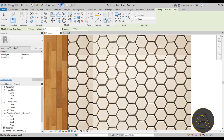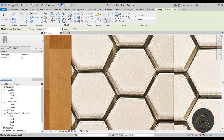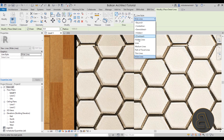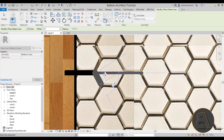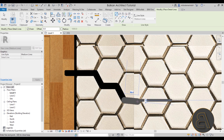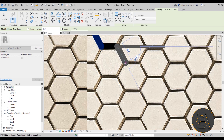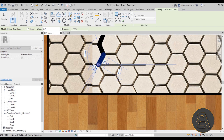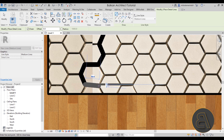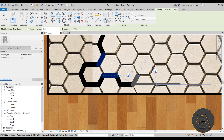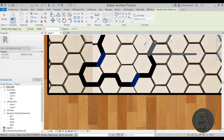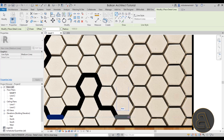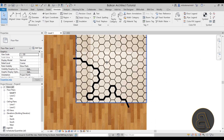Using the Detail Line tool, zoom in and trace along the tile edges. I'll set the line weight to Medium Lines for better visibility. You can trace along these paths — I'm not being super precise here, just demonstrating the concept. Follow the separations in the tiles, going all the way around the boundary to define where the tile and wood materials will meet.